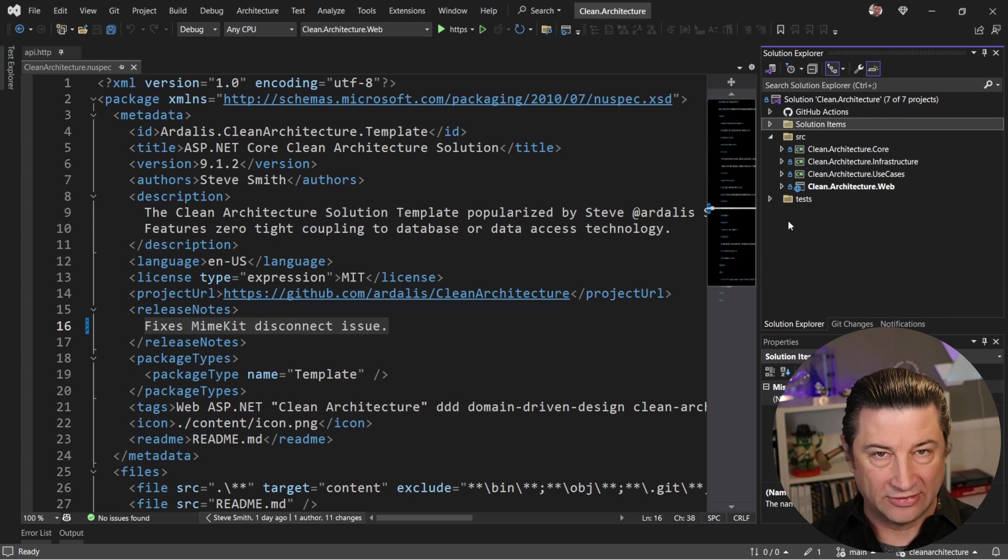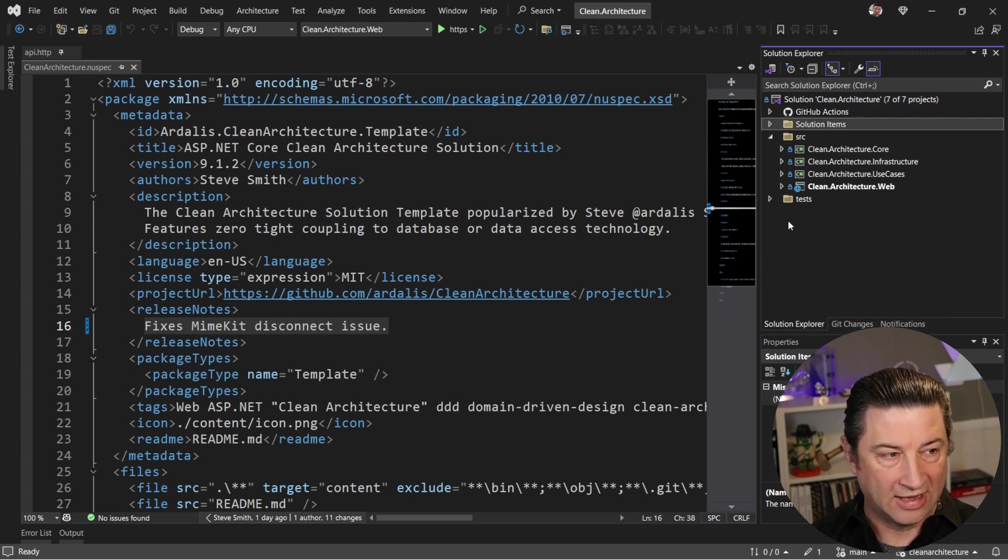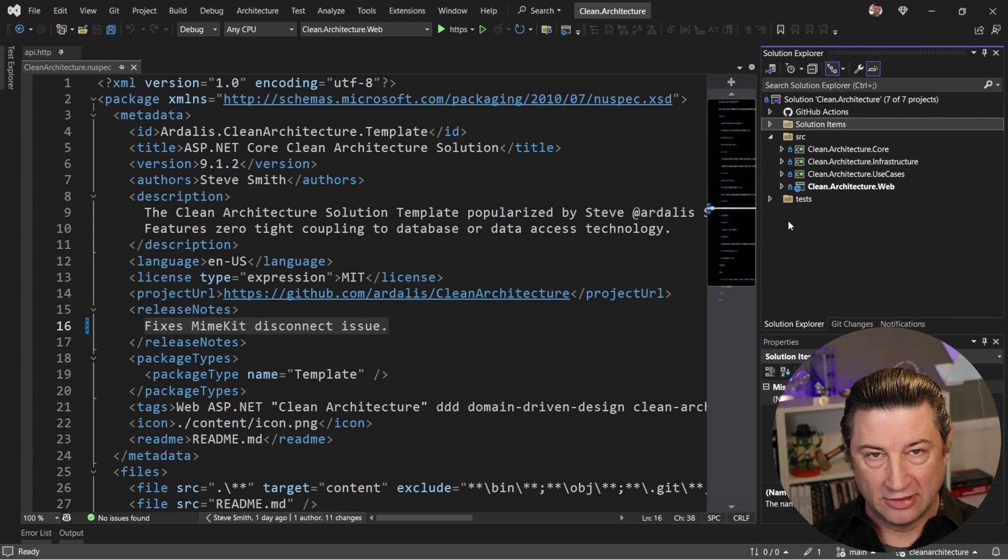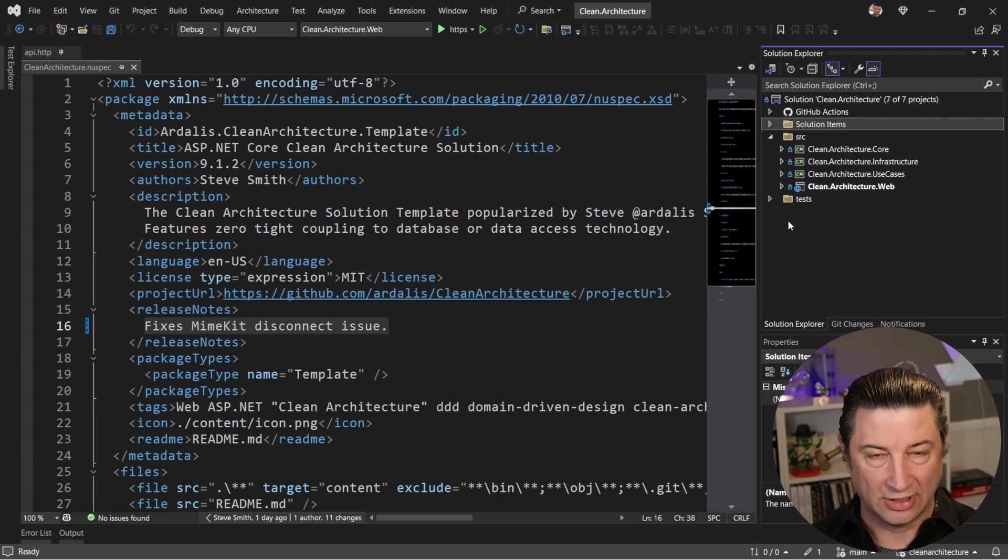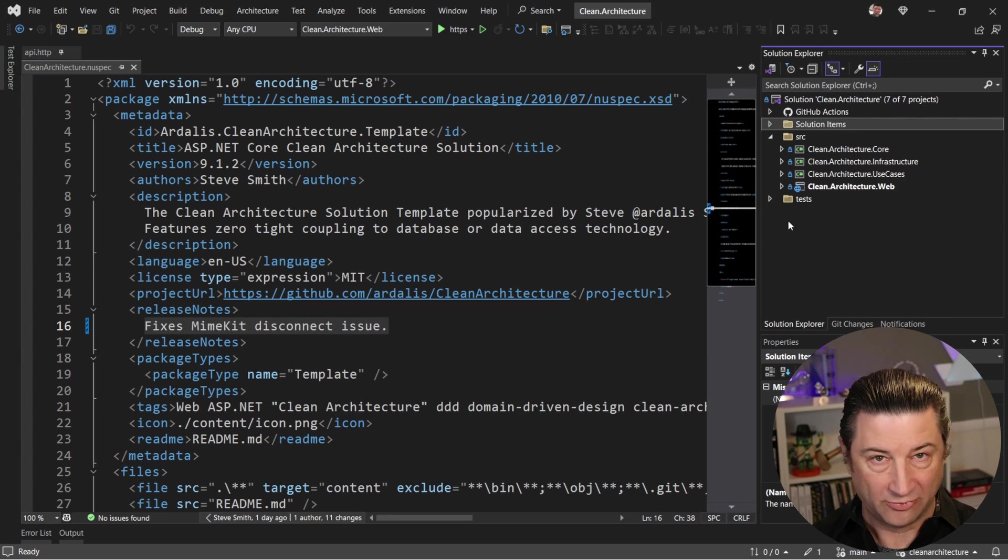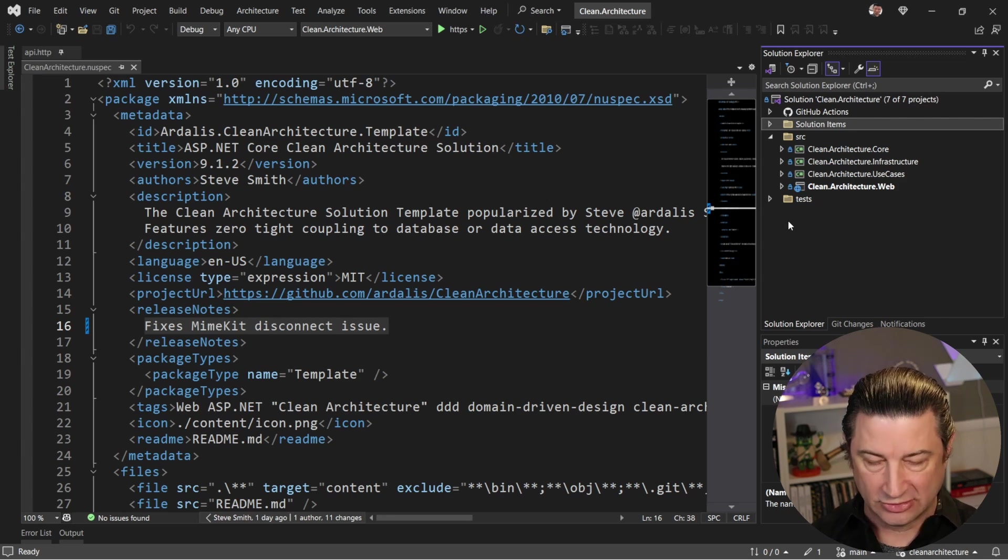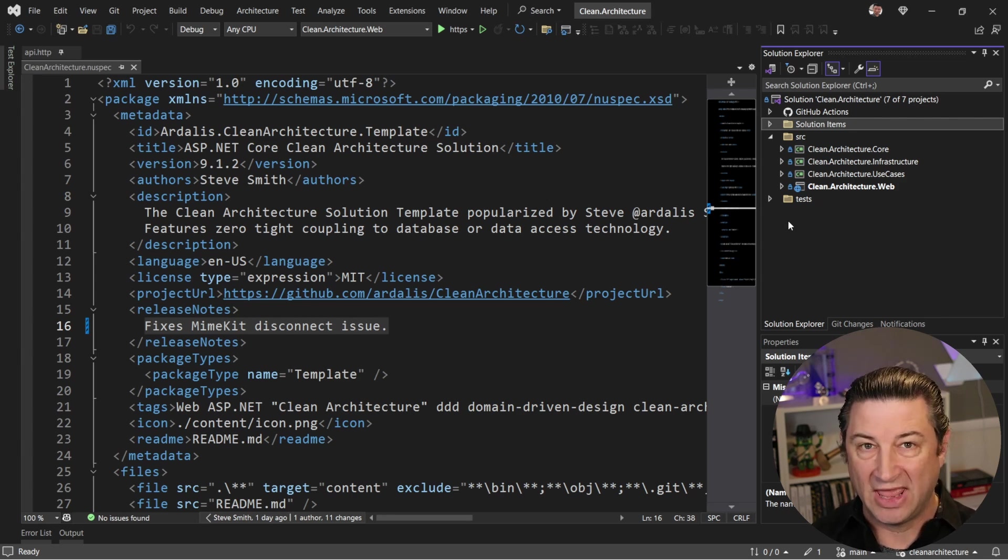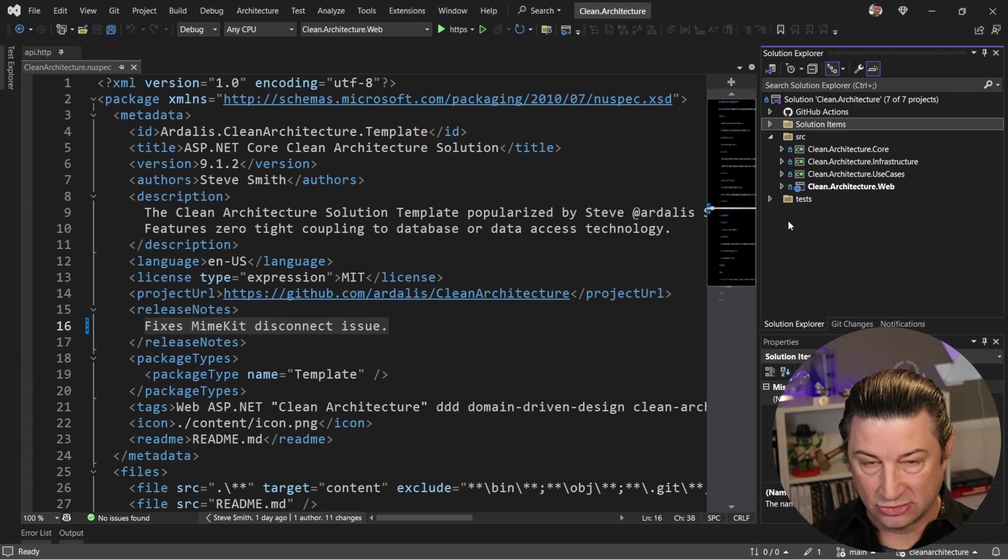All of that is going to live in the core project. And the infrastructure code, things that know how to talk to databases or Azure or AWS services or whatever else you might be talking to that's out of process, that stuff all belongs in the infrastructure project, which depends on the core project.